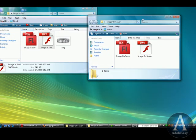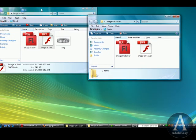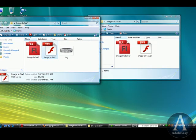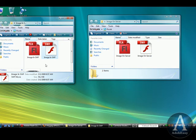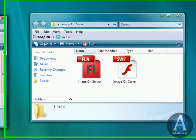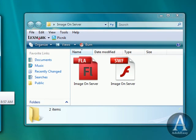We have one folder here, Images on Server, and the other one is Image in SWF. So let's do this. Let's see how big the file is. 54.2 kilobytes for the image in SWF.